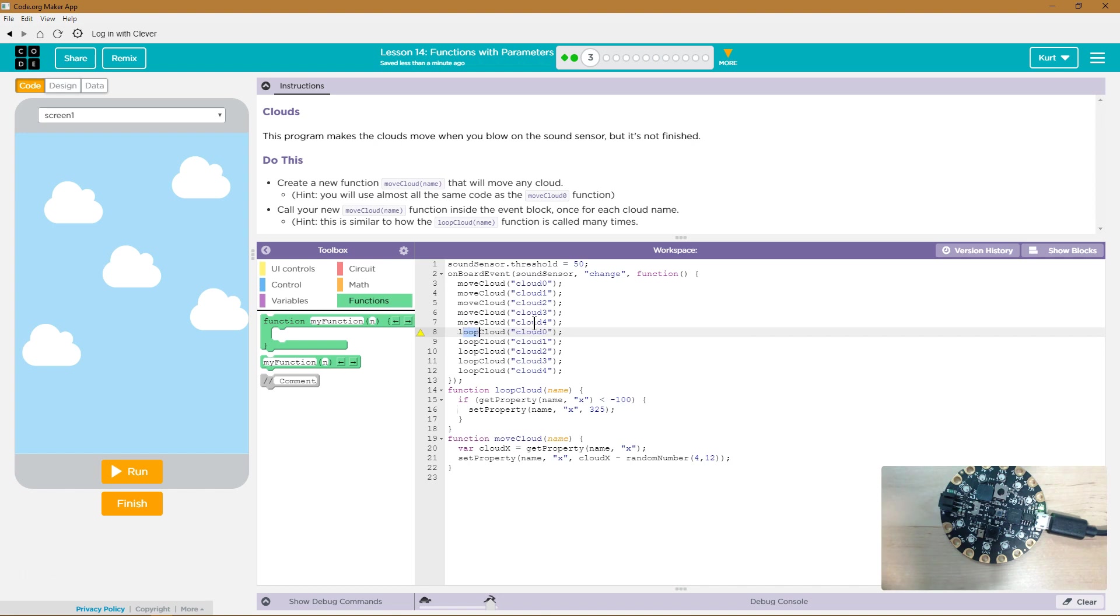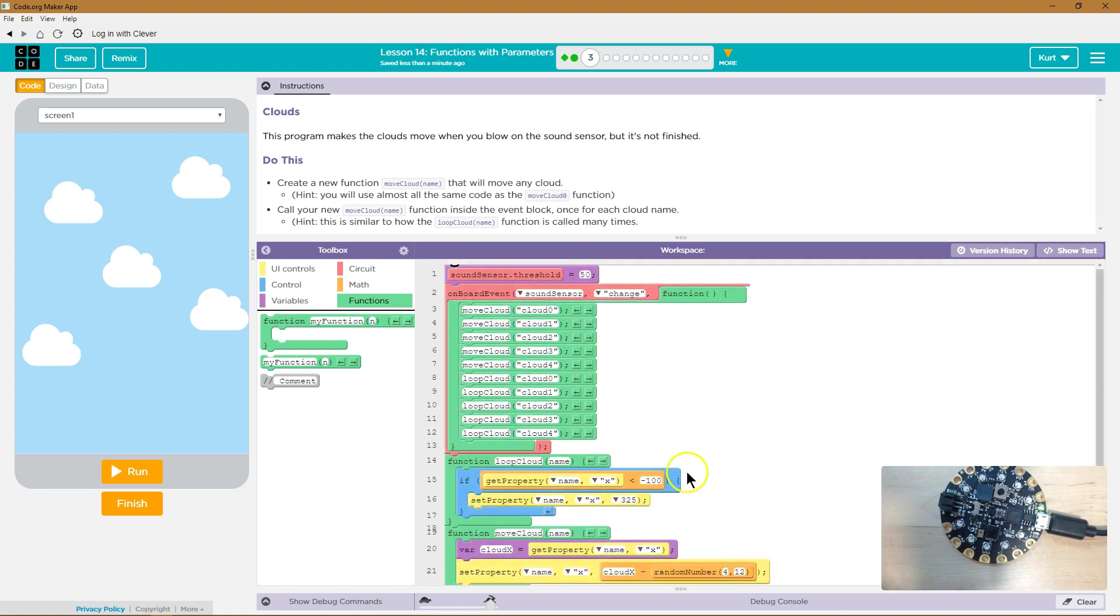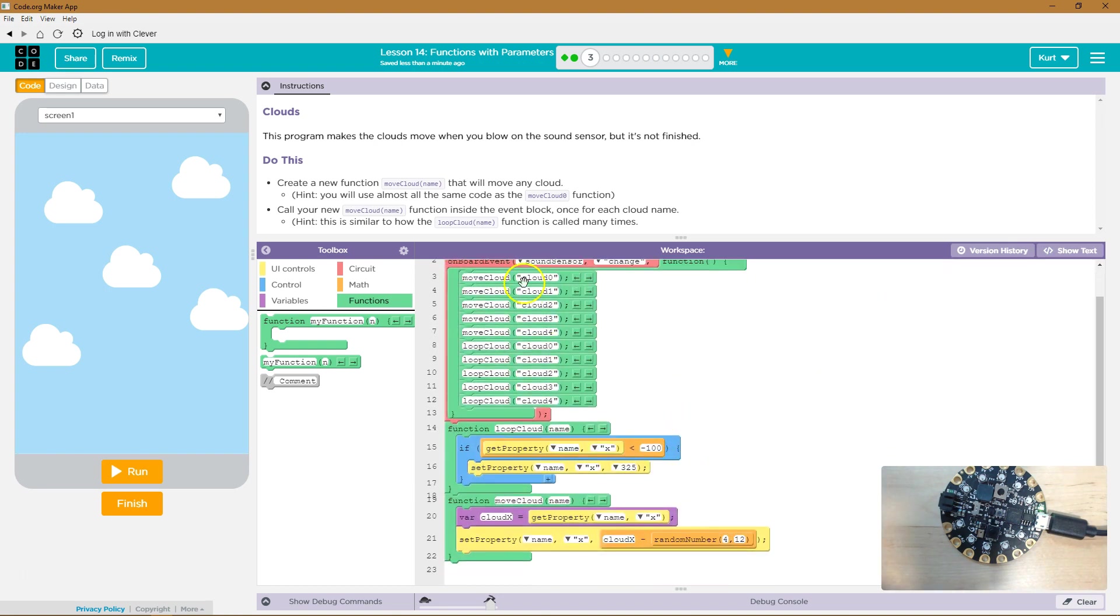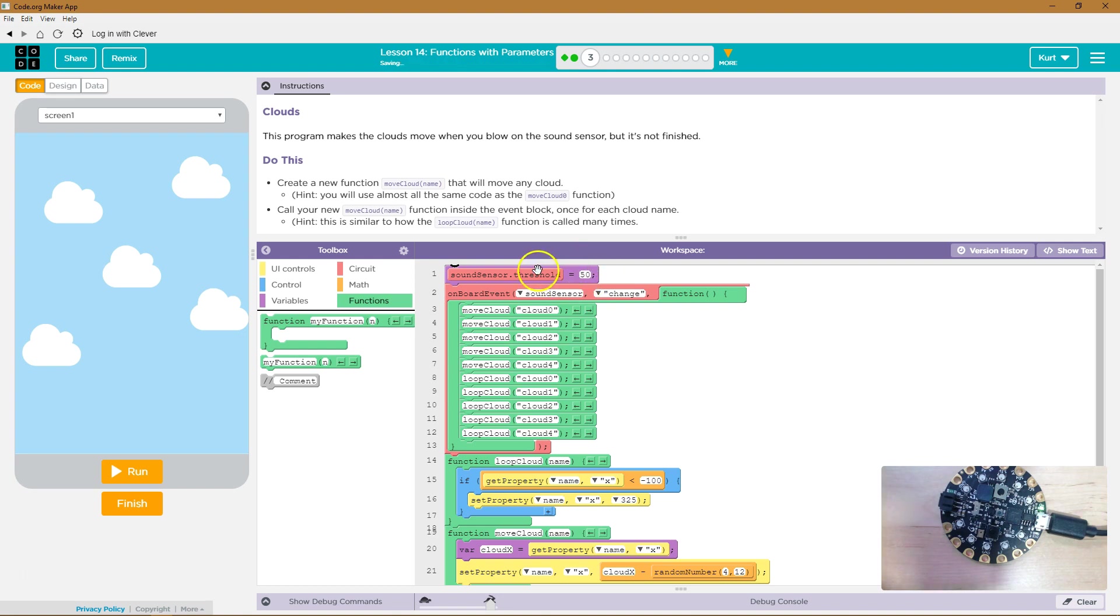Not that one. Okay. And... Now, when we... When on the board event... And so we set this sound sensor dot threshold. We set this equal to 50. So, once this variable or once this property 50. On board event sound sensor change.